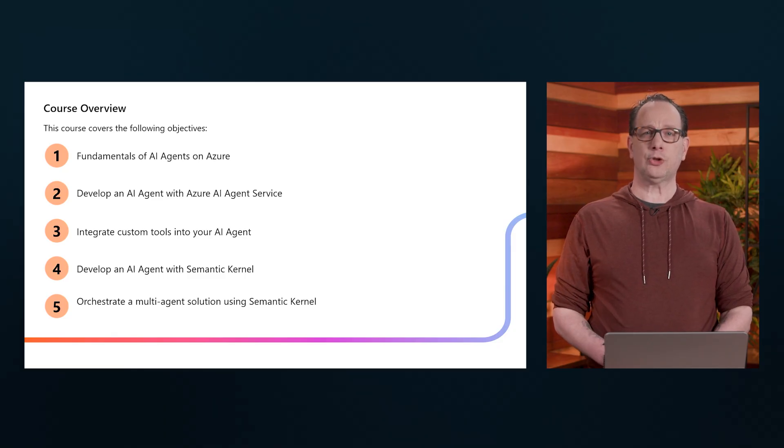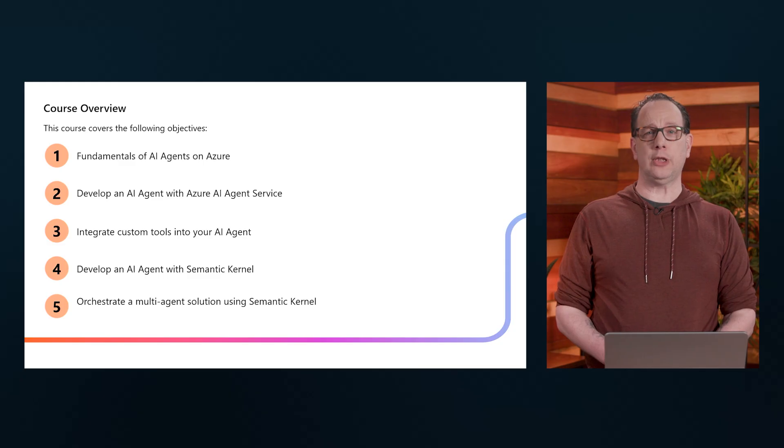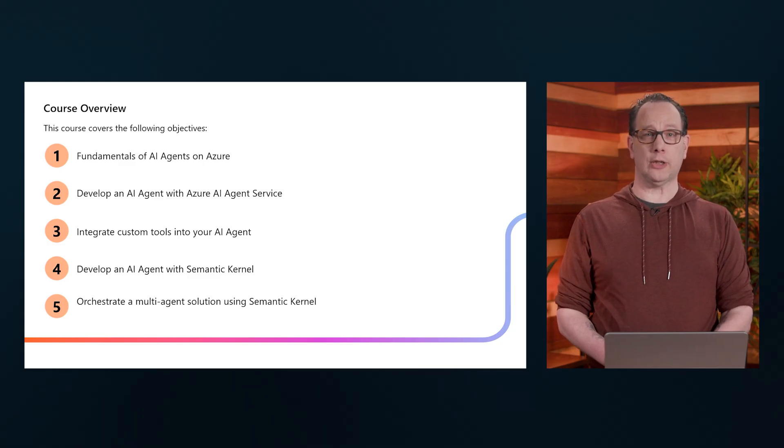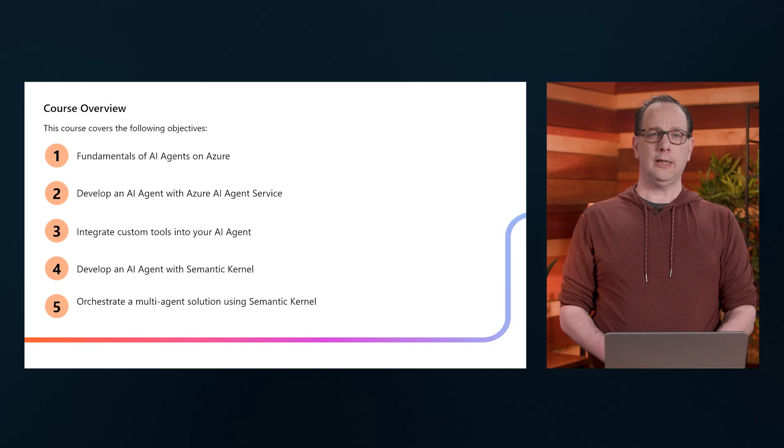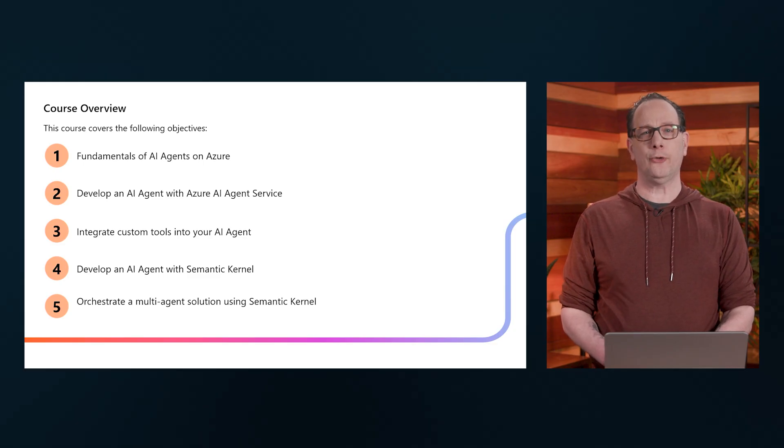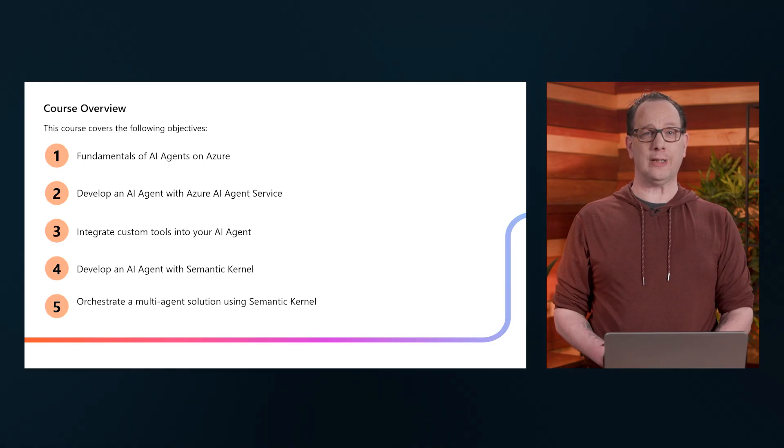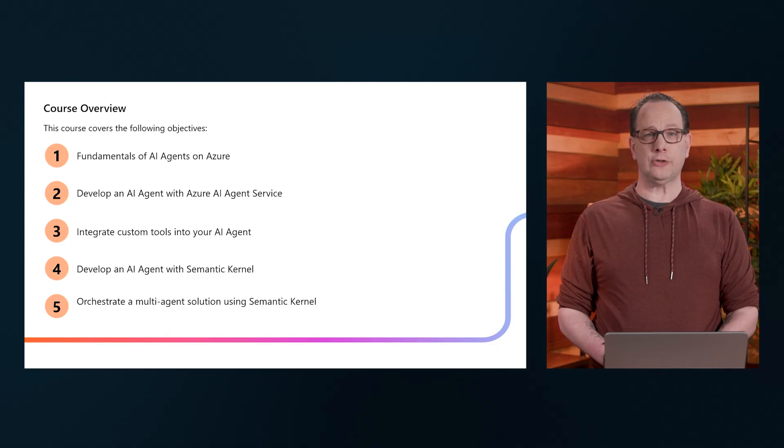Then in the next module, we'll continue customizing and enriching your AI agent using custom tools integration features. And then last, I'll walk you through the necessary steps on how to extend the functionality of your AI Agents